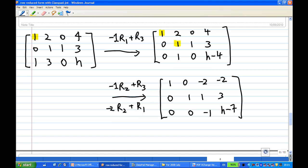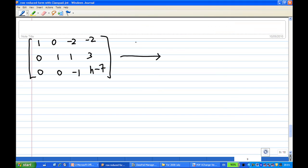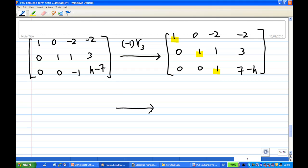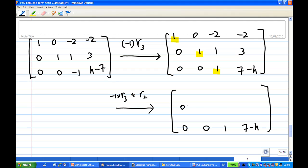So I have this form. Now I'm going to multiply the third row by minus 1, so that I get a leading one in the third row: [0, 0, 1 | 7 minus h]. The second row remains unchanged, and the first row remains unchanged. Now I have leading ones in the third row, second row, and first row. I want to make sure the entries above each leading one are zero.